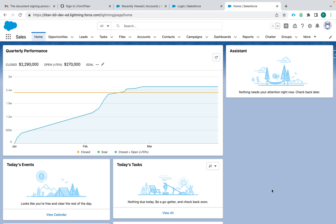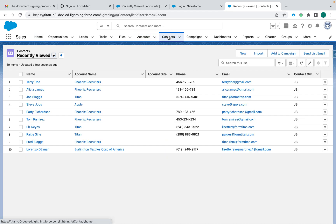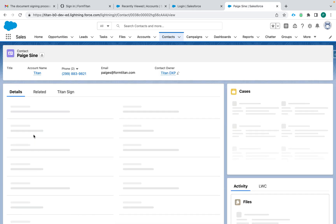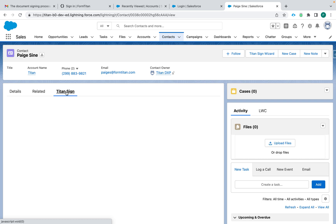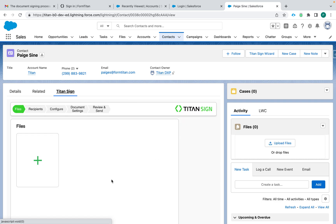Hi there Titans, my name is Paige and today I'm going to show you a really cool new tool that's part of the Titan platform — the Titan Sign Wizard. You can install this on any contact, any record, anywhere in your Salesforce instance. Here I have it as a button, but you can also have it as a tab or really anywhere you'd like your end users to access this tool.